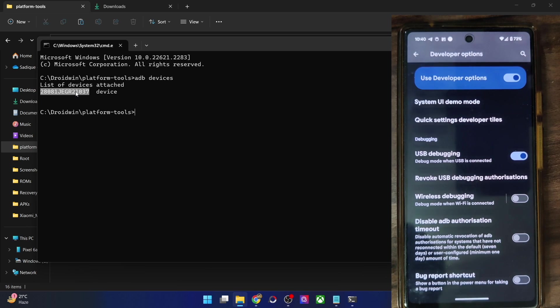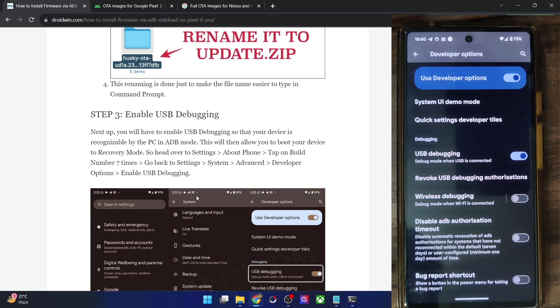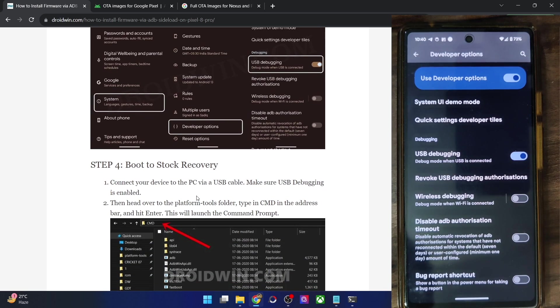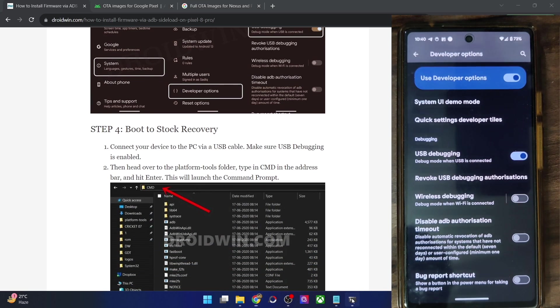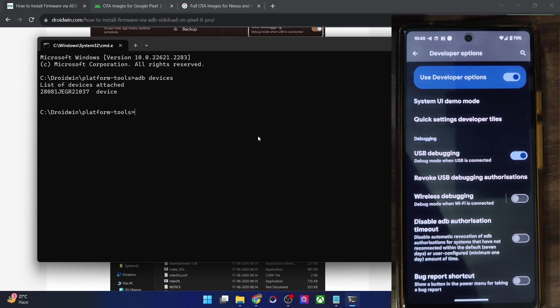So carry out this USB troubleshooting and make sure that you are getting an ID. Once you are getting this ID, let's now move ahead. So now your next course of action is to boot your phone to stock recovery. So let's get that job done as well.